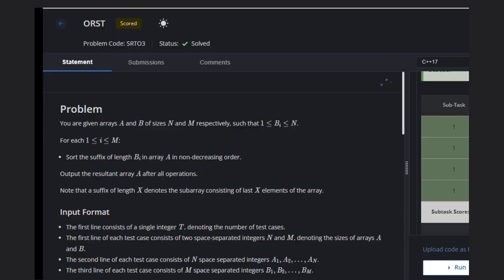Hello, welcome back to our YouTube channel. Today we are going to see the ORST problem. In this problem, we are given two arrays, a and b, of size n and m.